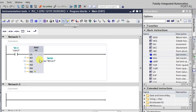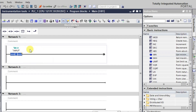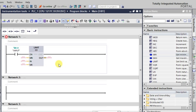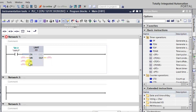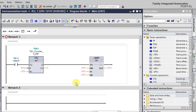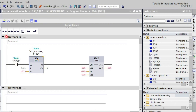Now let us use the LIMIT instruction. I'm deleting the MAX instruction and taking the LIMIT instruction. We'll also be using one counter, because we need to check the value of the input to be within a limit between a maximum and minimum.